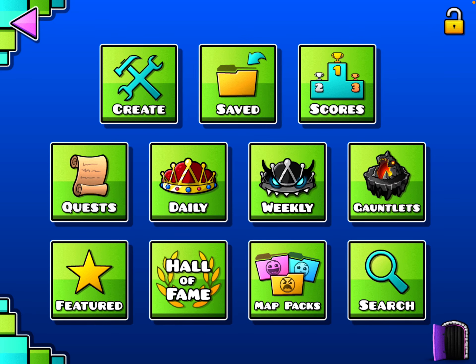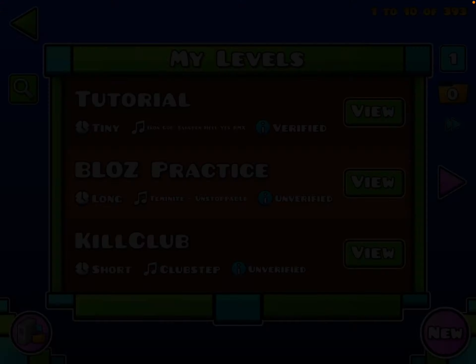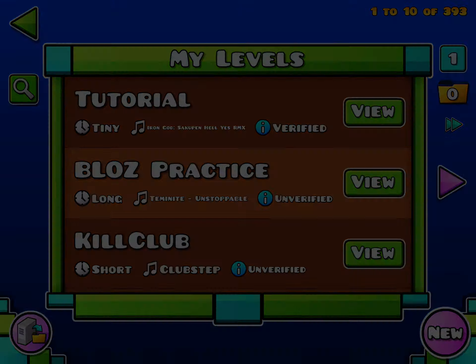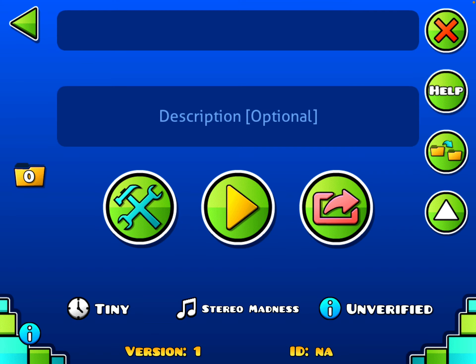Hey guys, PK here and welcome to another video. Today I'm going to be showing you how to use the Move Trigger.